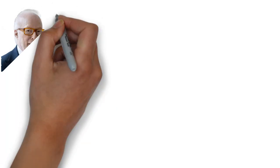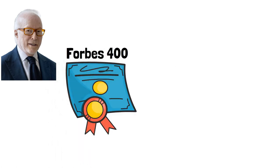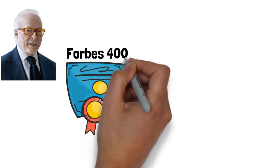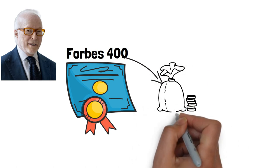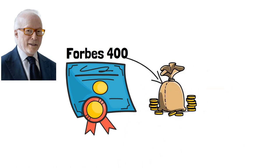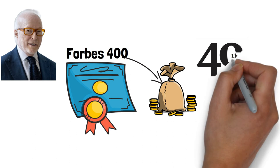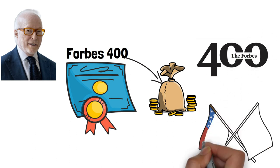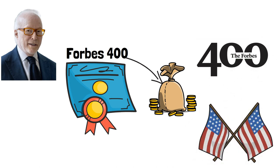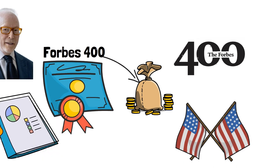In addition to Israel Englander's remarkable achievements, his ascent on the Forbes 400 list is a testament to his consistent financial success and the significant growth of his wealth over the years. The Forbes 400 list is an annual ranking of the wealthiest individuals in the United States, providing insights into their financial standing and influence.